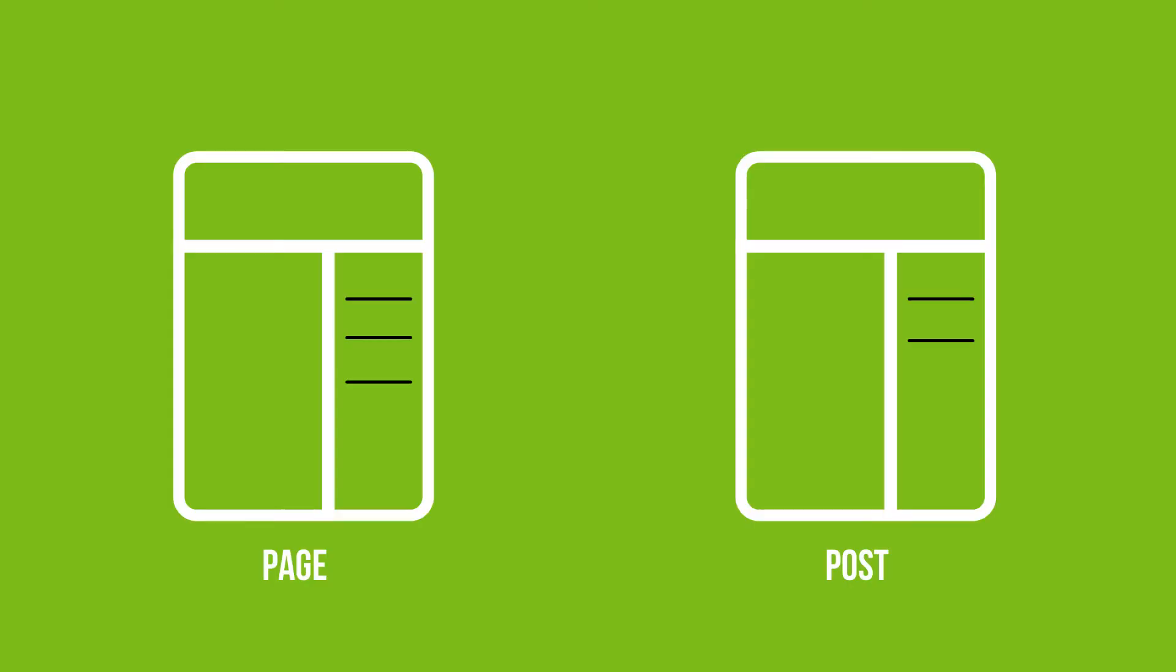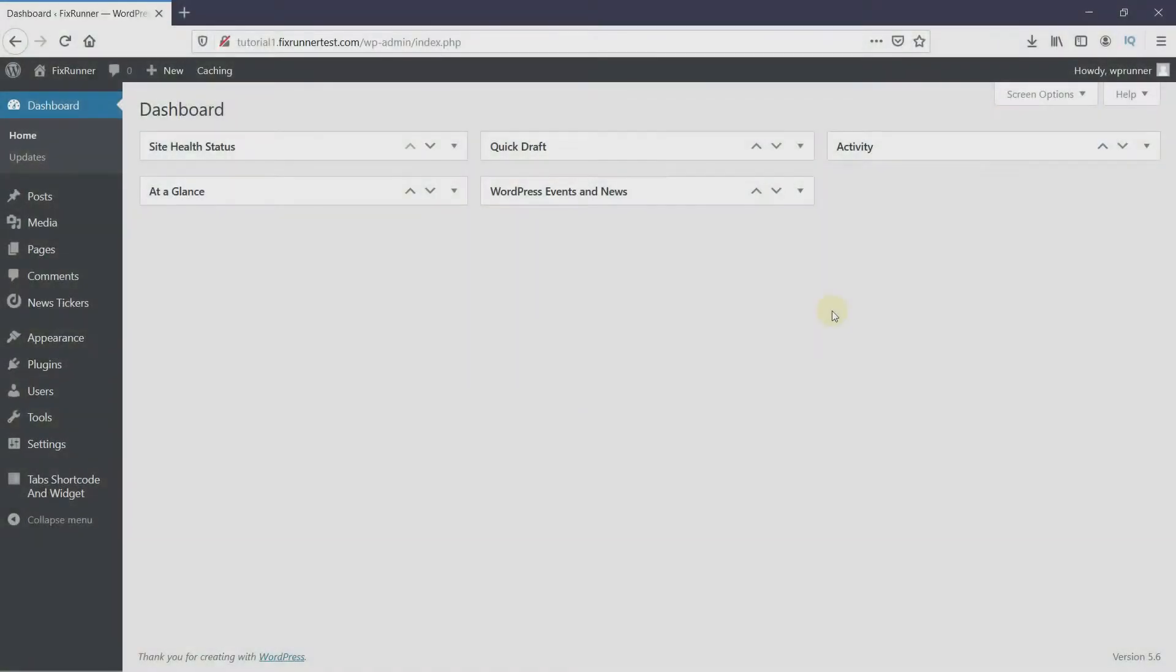Most themes have a sidebar area that will show the same sidebar no matter what the page is, but you don't always want to do that. You can easily set up different sidebars for different posts and different pages on your site.